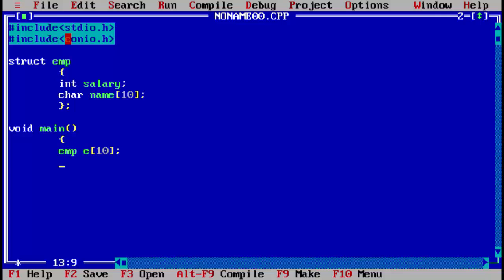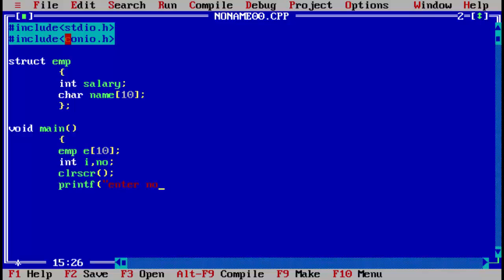Now we can enter records of 10 employees. We will use a for loop, so we need a variable i for the loop. We also take input from the user for how many employees they want to enter, stored in n — the number of employees. We write clrscr, then print the message 'enter number of employees', and save the input using scanf into n.